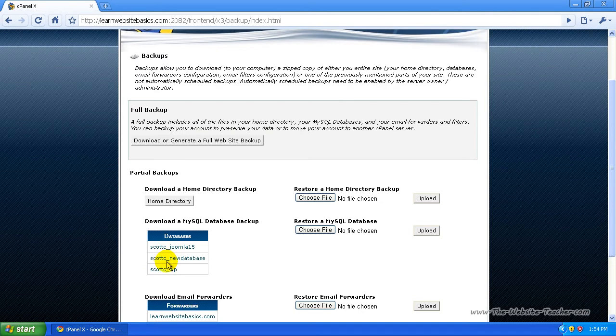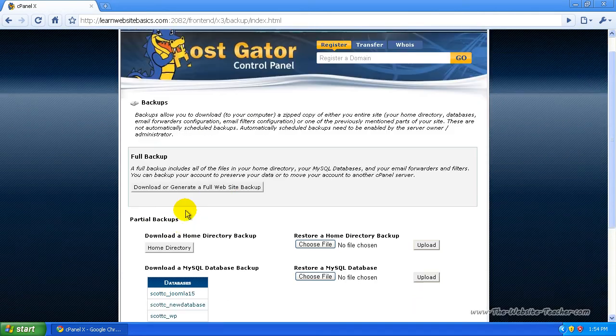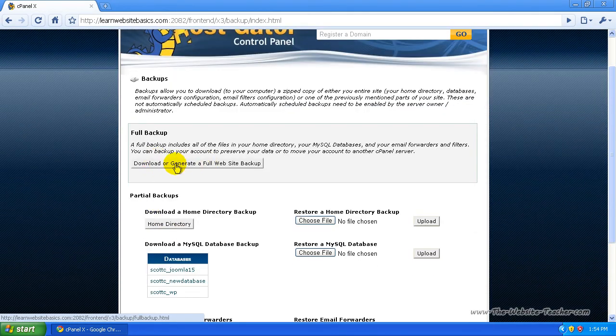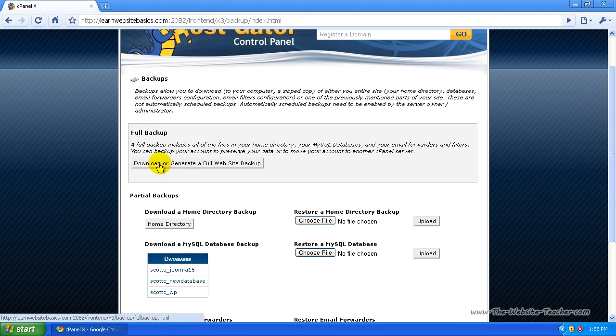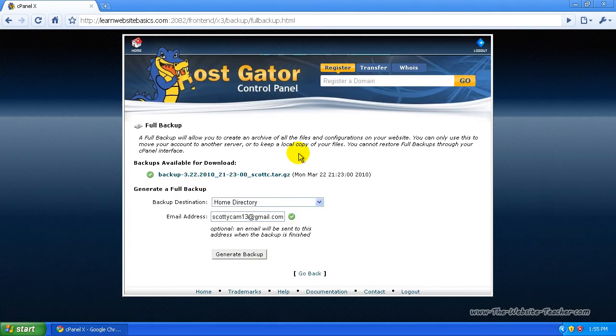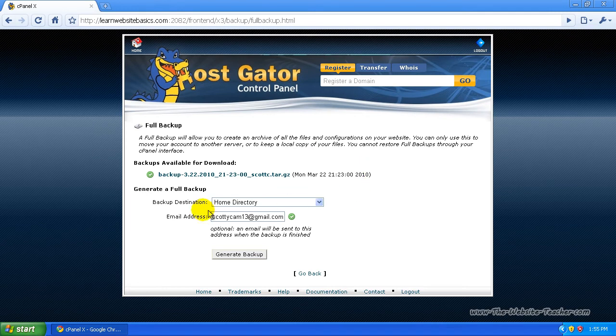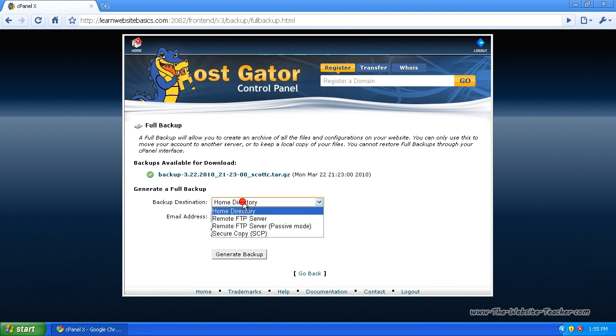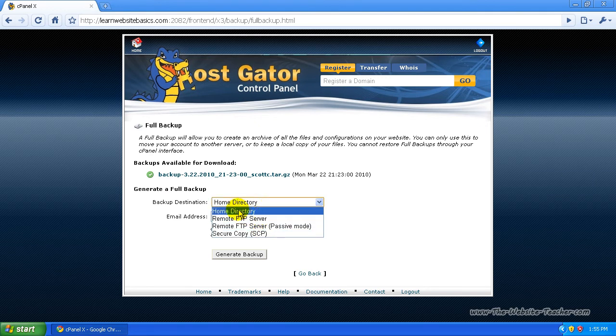But I'm just going to show you how to generate a full website backup. So you just select this here. Now you want your backup destination. You want to leave it on the home directory because this way it'll back up everything, but you can just select different stuff. But I just recommend leaving it on home directory, don't worry about changing that.